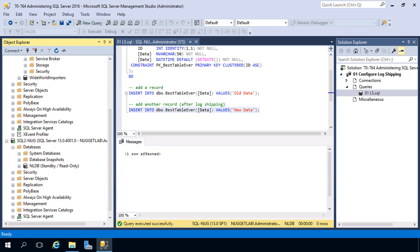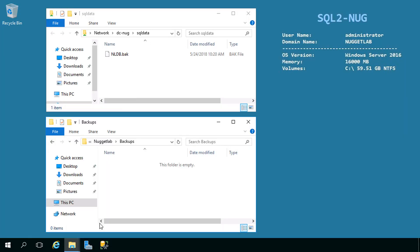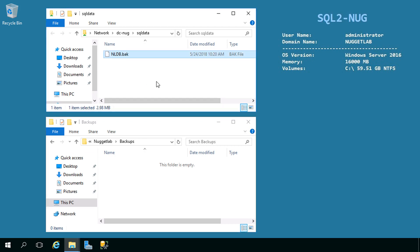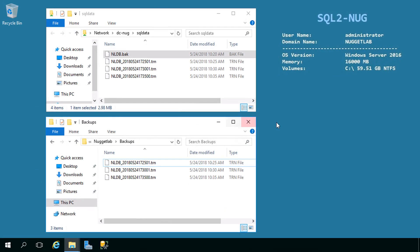While we're waiting I'll head over to SQL2 Nug to look at the directories. We can see there's already the initial full backup that was taken. After five minutes the transaction log backup will occur, get copied over, and then get restored onto the secondary database.